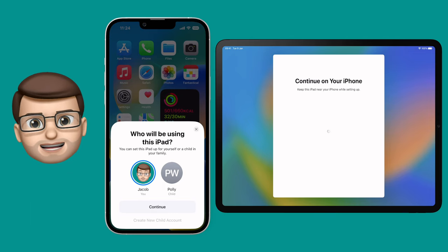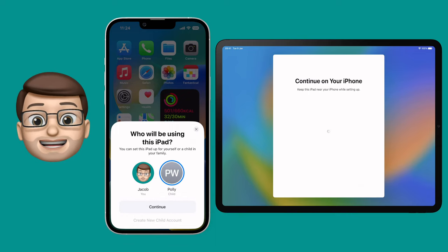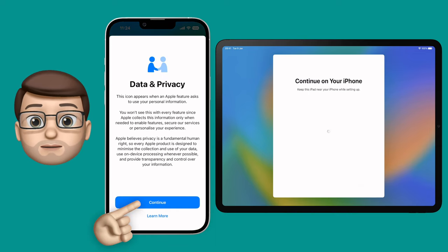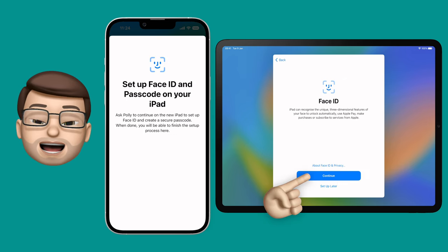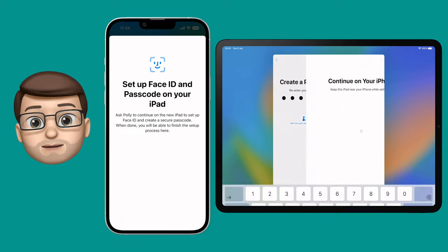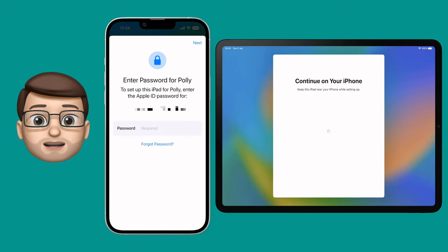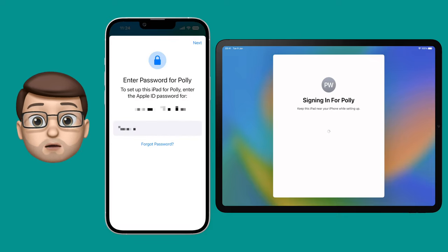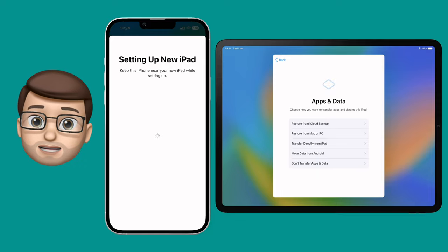Yes, it's weird, but we have to do these things to make demos sometimes. With Polly selected, I can then start going through the setup process as normal. On the iPad I'll put in my Face ID and passcode, and then back on the phone I'm going to log into Polly's Apple ID. Because she's a child, I've made an account for her and I'm going to put in the password here as well. This will then add the account details onto the iPad so it's ready to go when she starts using it.